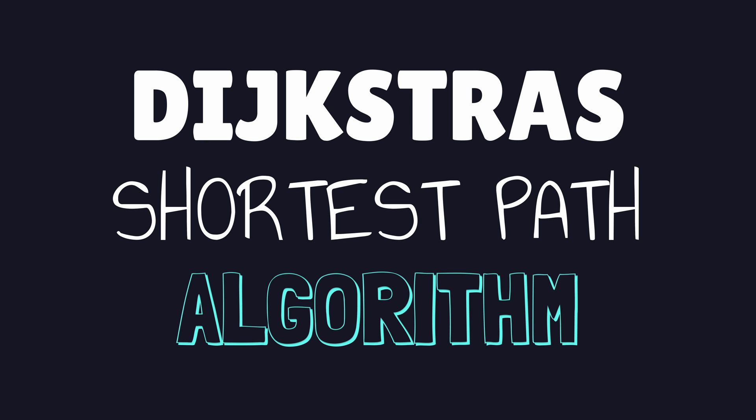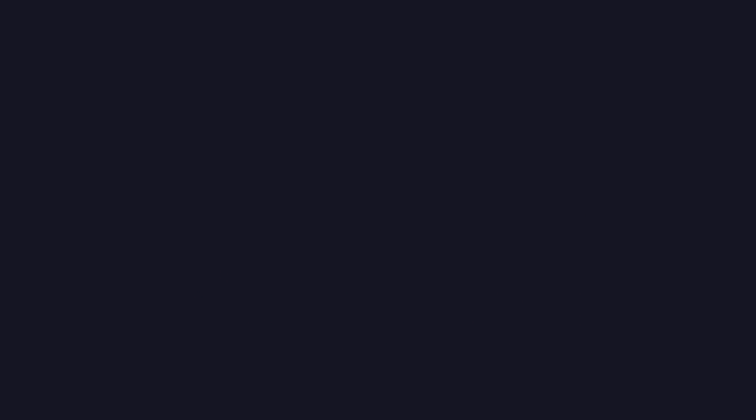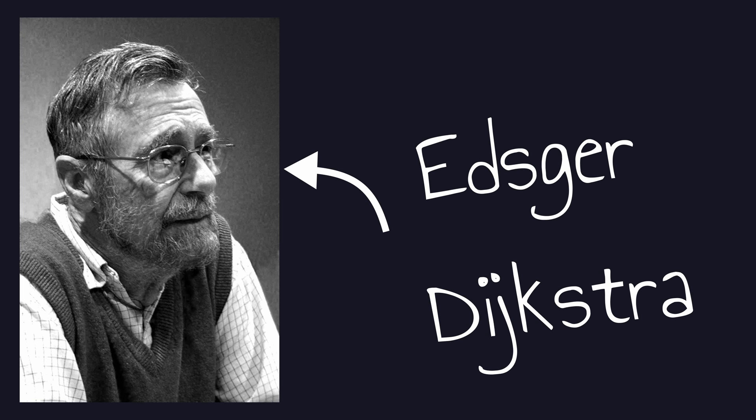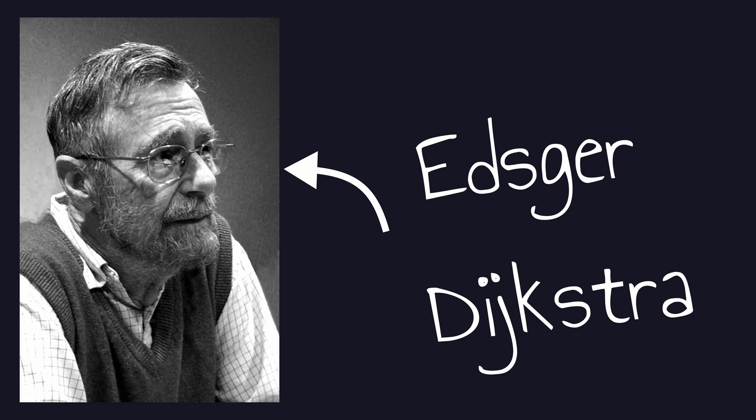That algorithm is called Dijkstra's shortest path algorithm, named so after one of my favourite computer scientists, Edsger Dijkstra. So, how does it work?